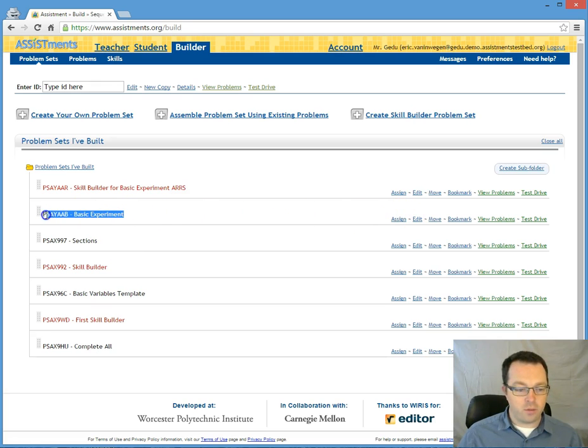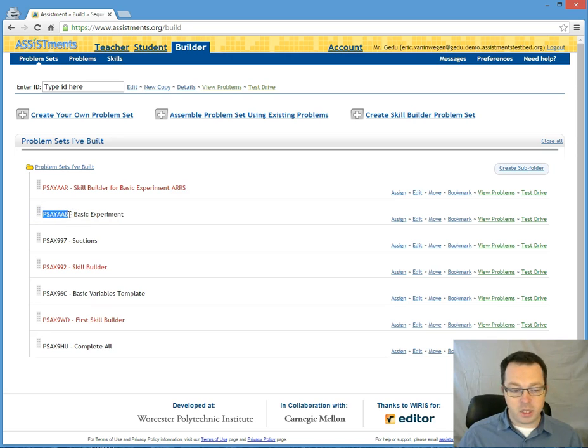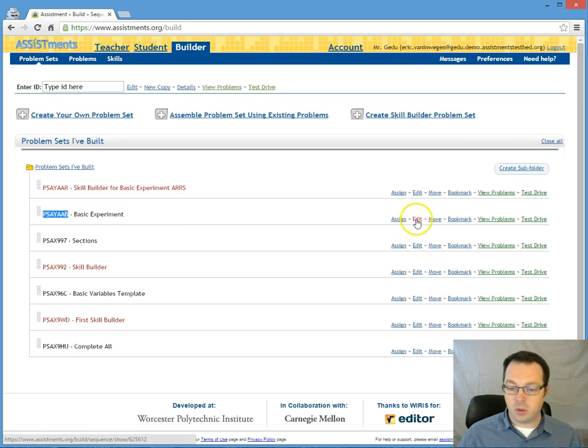This, by the way, will be available to you if you type in this PSA code, which will also be on my website. You can come into this on your own and explore later.